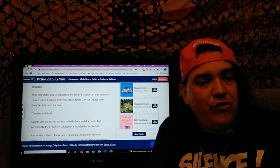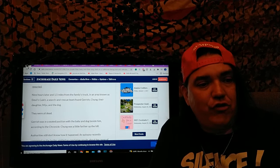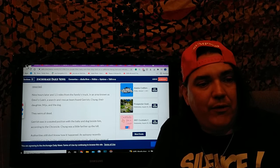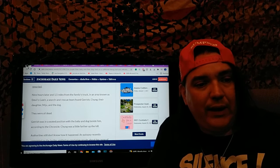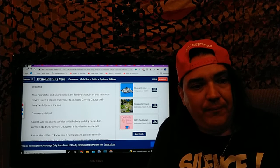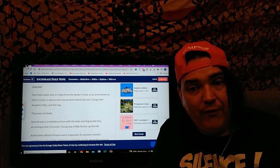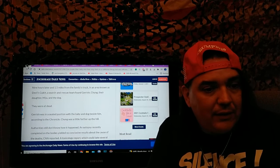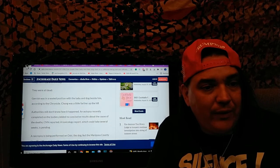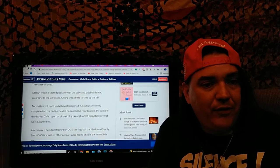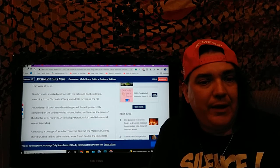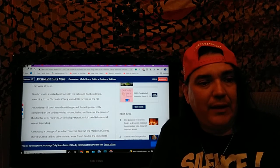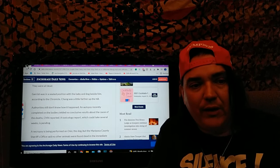A search and rescue team found Garish, Chung, and their daughter Mihu and the dog, and all of them were dead.